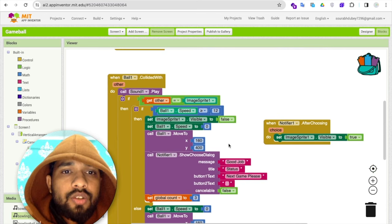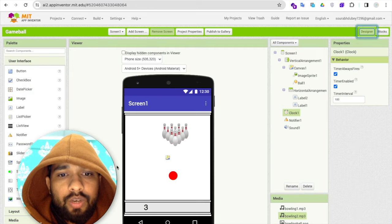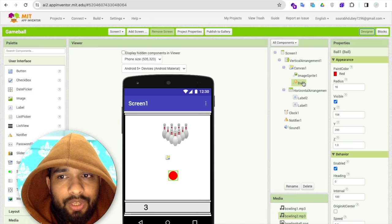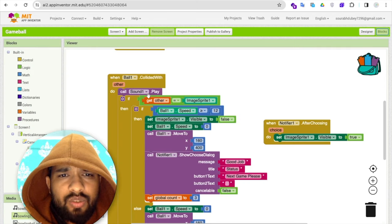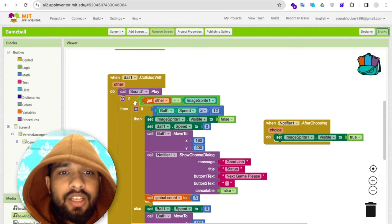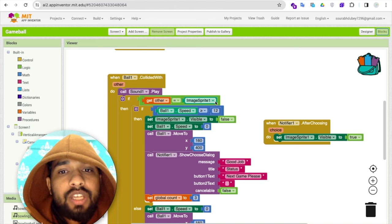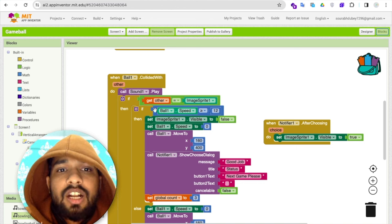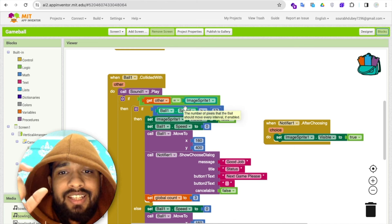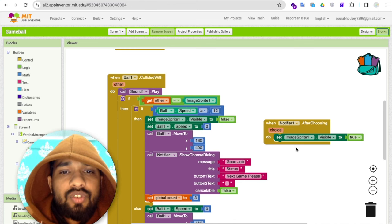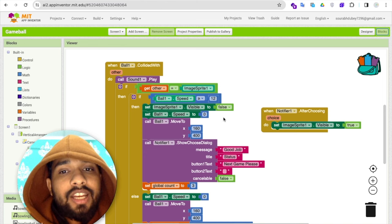Now let's look at the win and lose conditions. When the ball collides, it calls sound play. Using 'get other', we check if the other component involved in the collision is the ImageSprite. If that component is the ImageSprite, we then check whether the ball's speed is greater than or equal to 12.